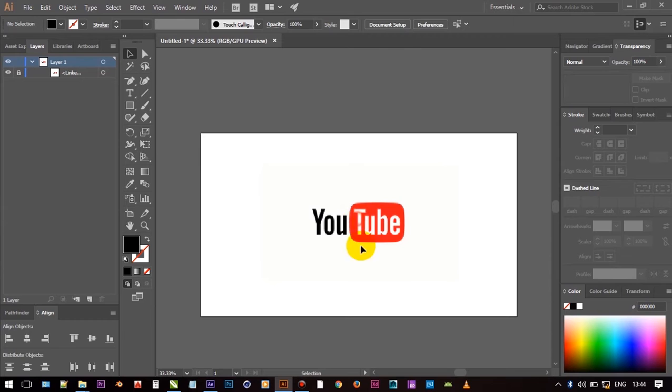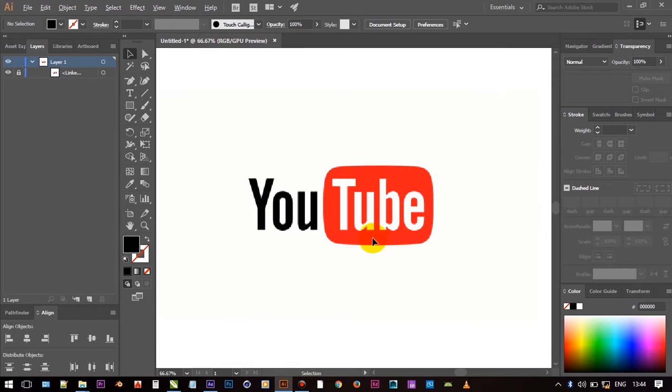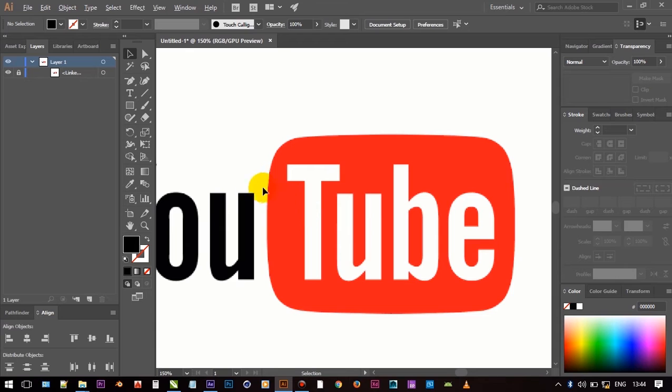First you need to make YouTube icon on Adobe Illustrator. Or you can make it in After Effect too. I downloaded a YouTube icon image for reference and made that icon.